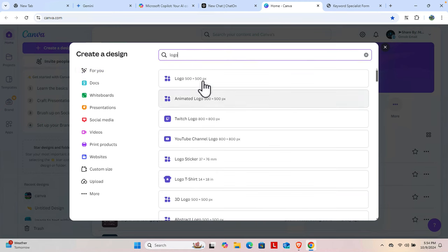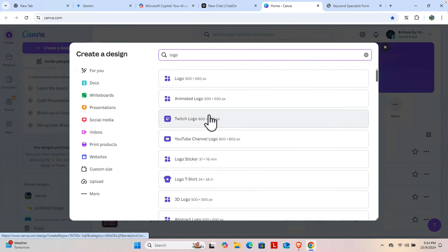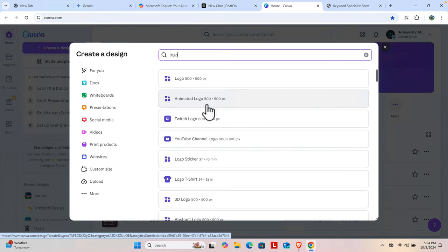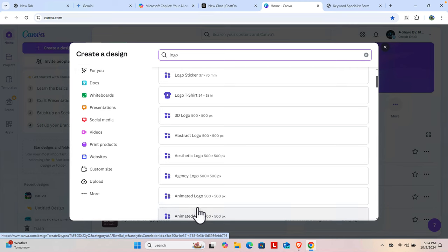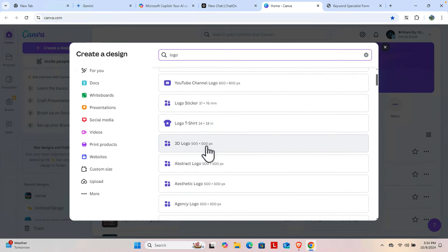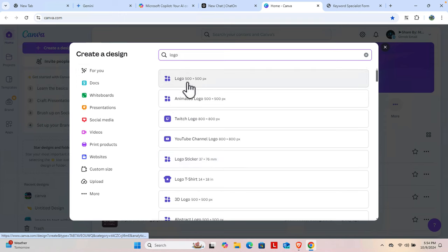From here we have to type 'logo,' and then Canva will suggest different types of logos. In this video I am going to show you the regular logo. But if you want, you can choose other options like a YouTube channel logo or animated logo. The process is the same — the only difference is some are animated or 3D logos. I will create only a simple, standard logo suitable for most websites.